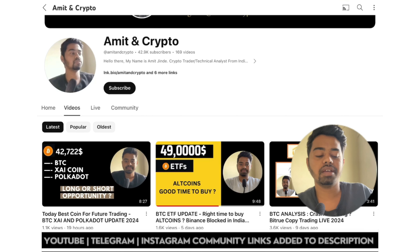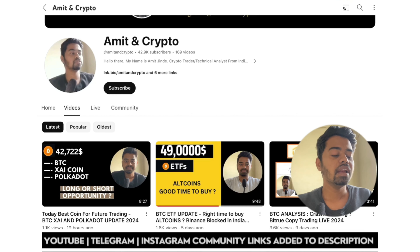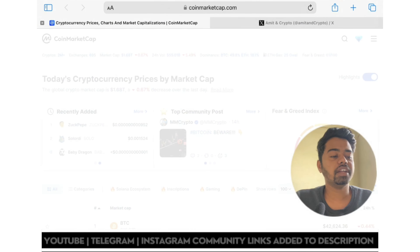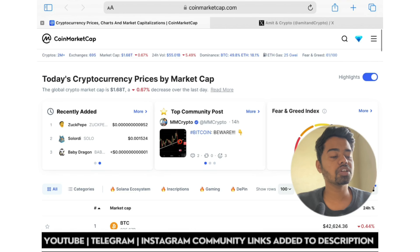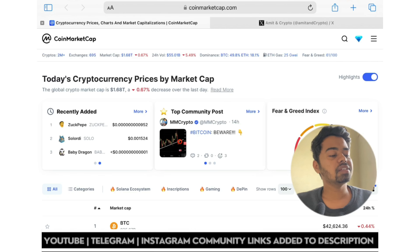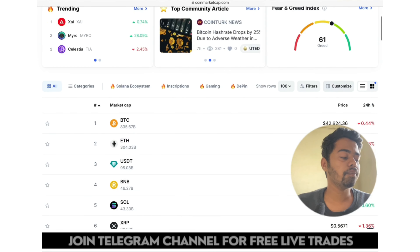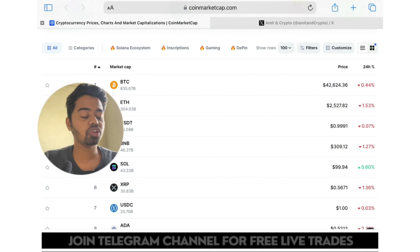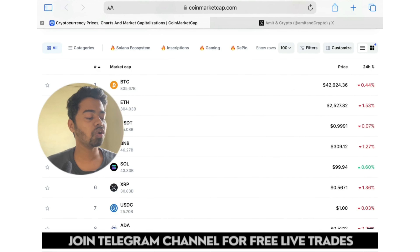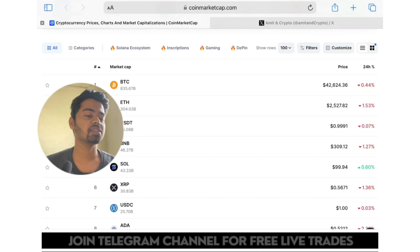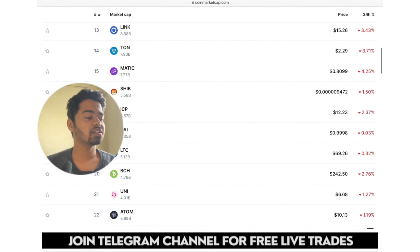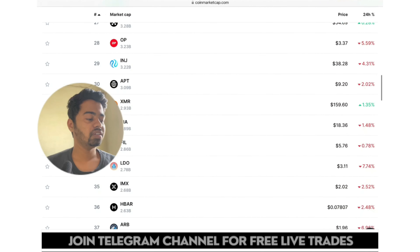Let's go on CoinMarketCap first. Here you can see yesterday we saw some huge volatility and most of the altcoins went minus 10 to 20 percent in yesterday's Bitcoin trade.